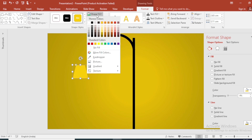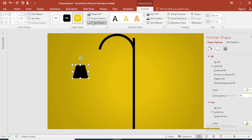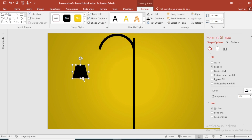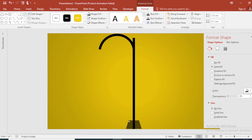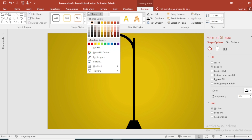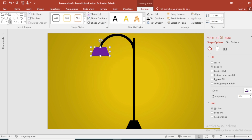Use Shape Fill to change the color, then go to Shape Outline and make it a new outline. Press Ctrl+Shift to duplicate. Use Shape Fill to change the color again, then choose the Oval shape.